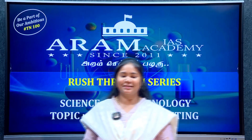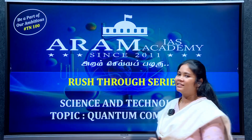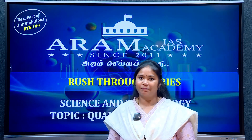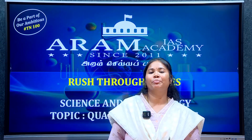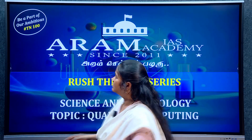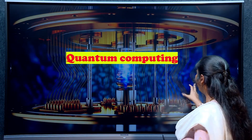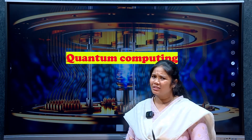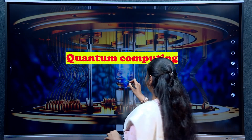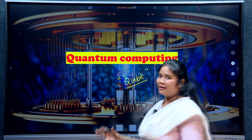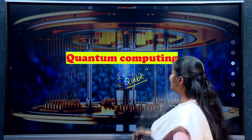Welcome to RM's Academy Restrew Series on Science and Technology. Today we are going to talk about quantum computing. This is a topic in recent terminologies. What is meant by a qubit? This question is now frequently repeated in exams.